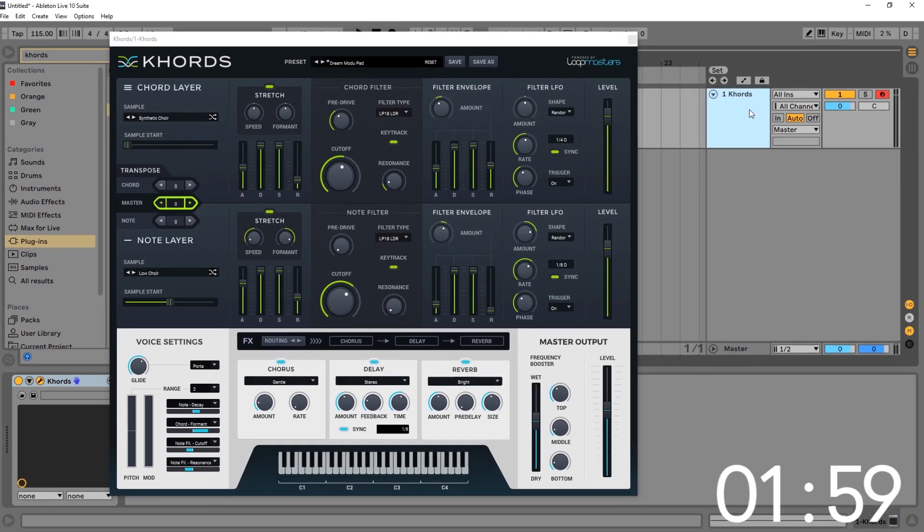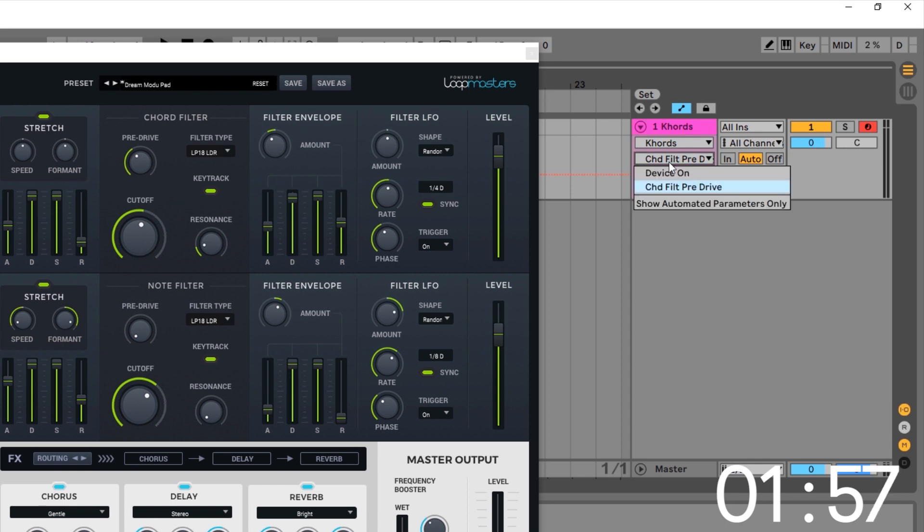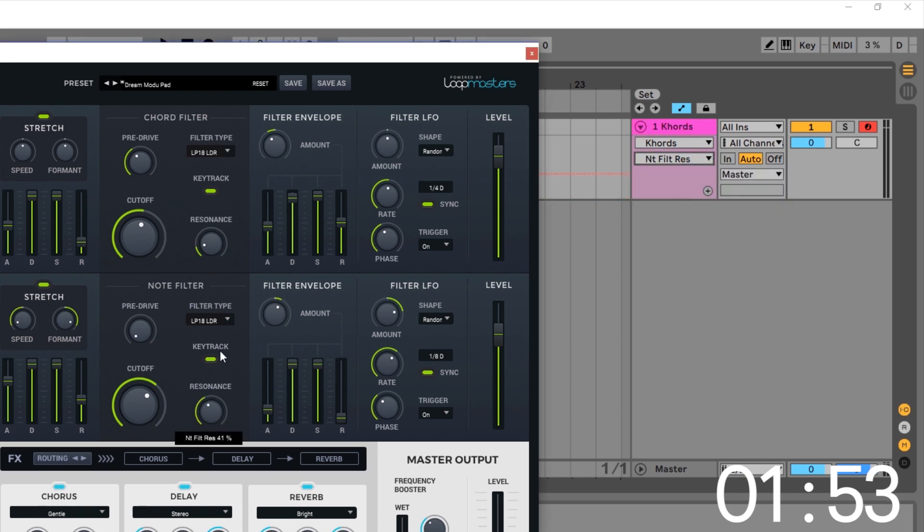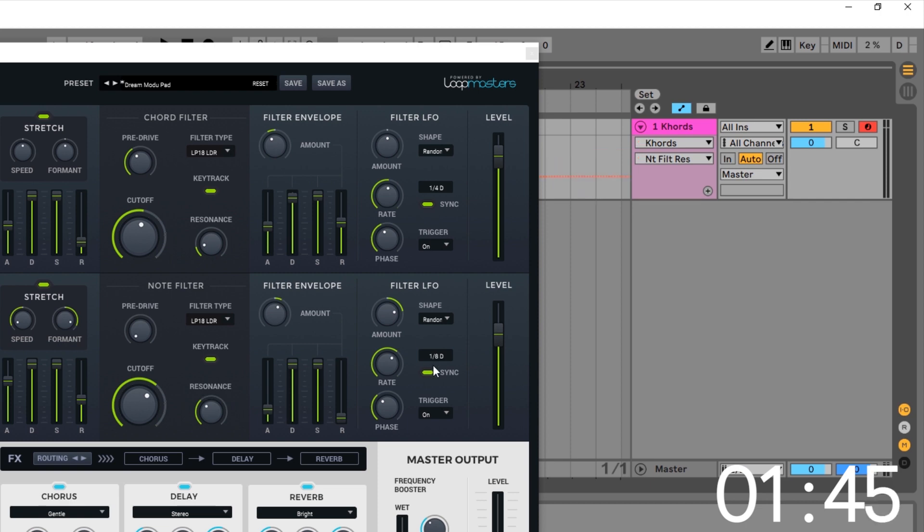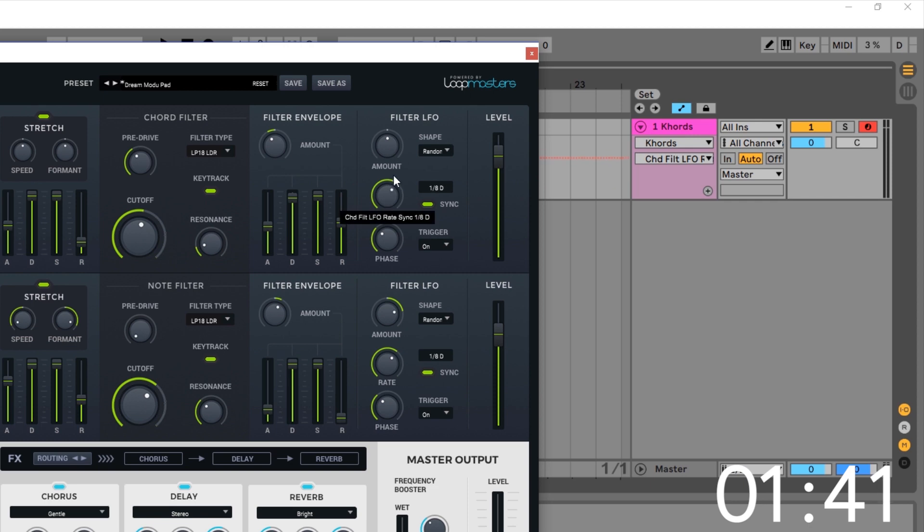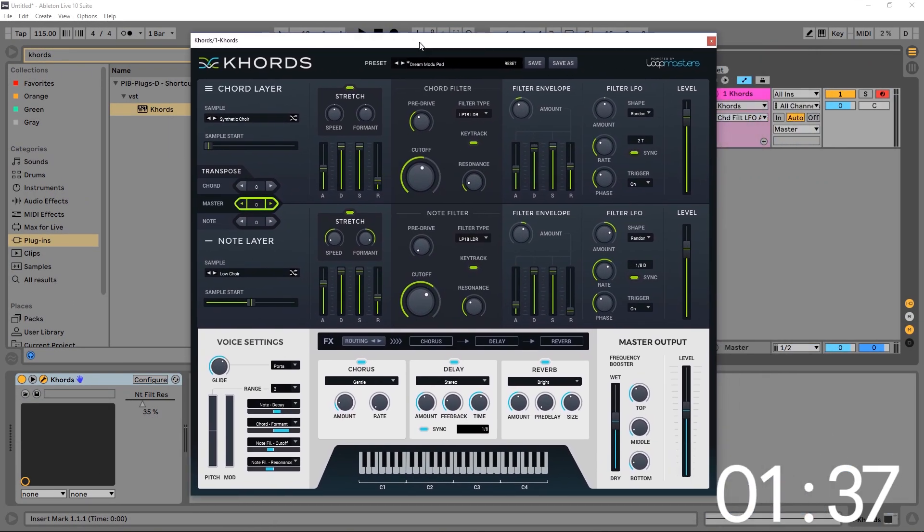And inside of Ableton Live, if I hit A, I can see my different parameters here. And if I move, say, this resonance, you'll see that the parameter updates over here, and then I can automate it with the automation lines. You can see here chord, filter, LFO type, rate, phase, amount, all of these different parameters can be done.